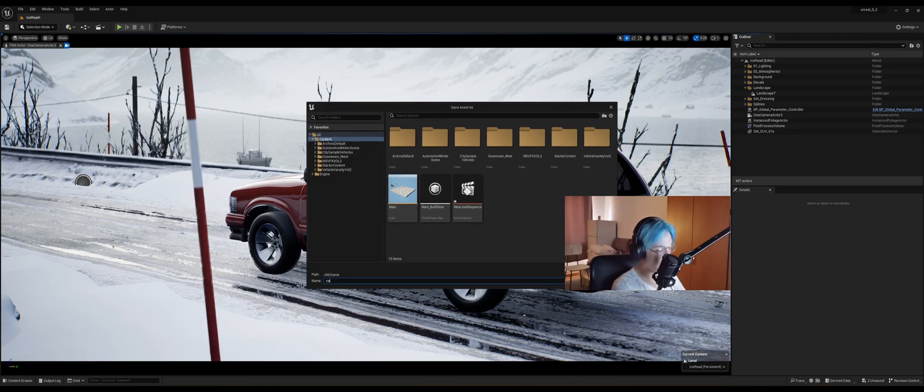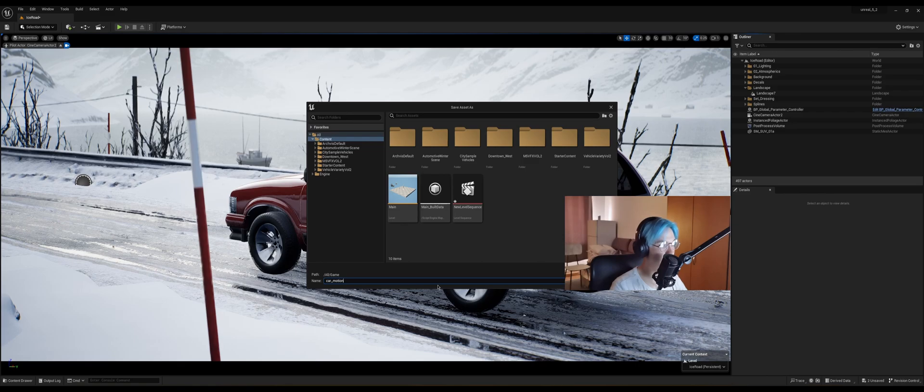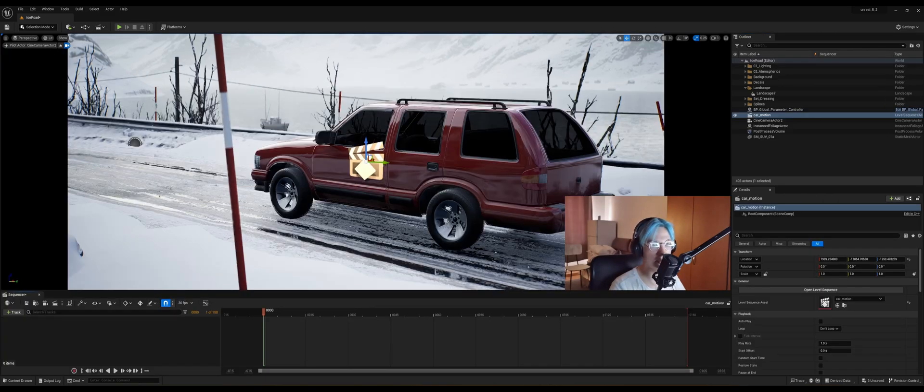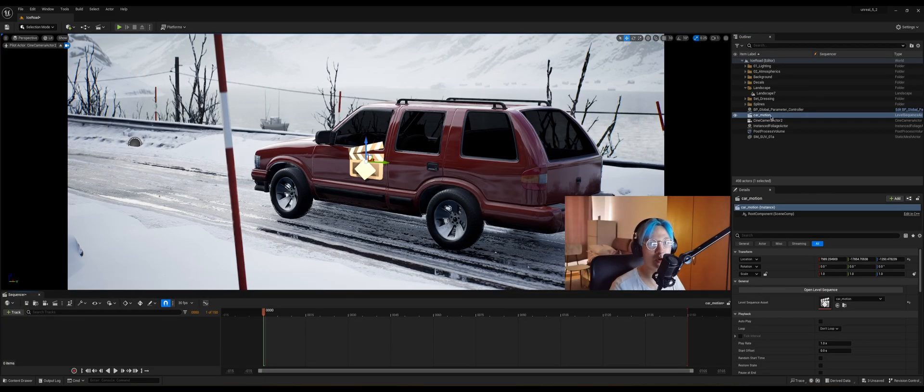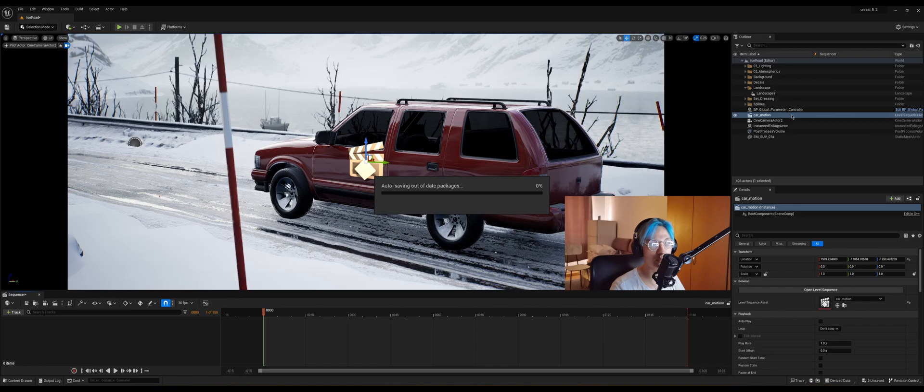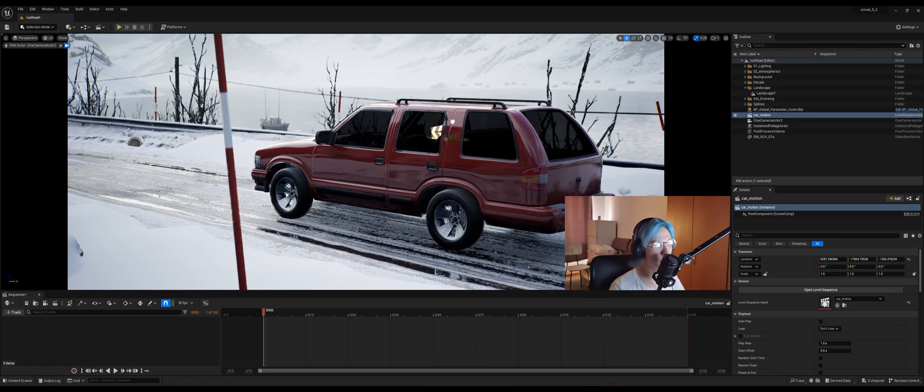I'm just gonna name it car motion and click save, and you can see that it already popped up here and opened automatically.